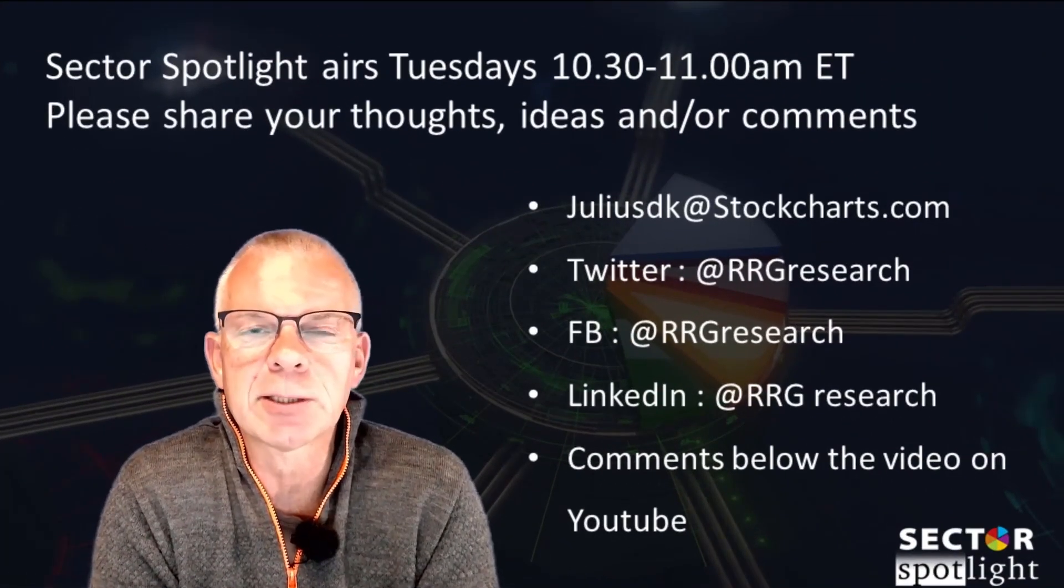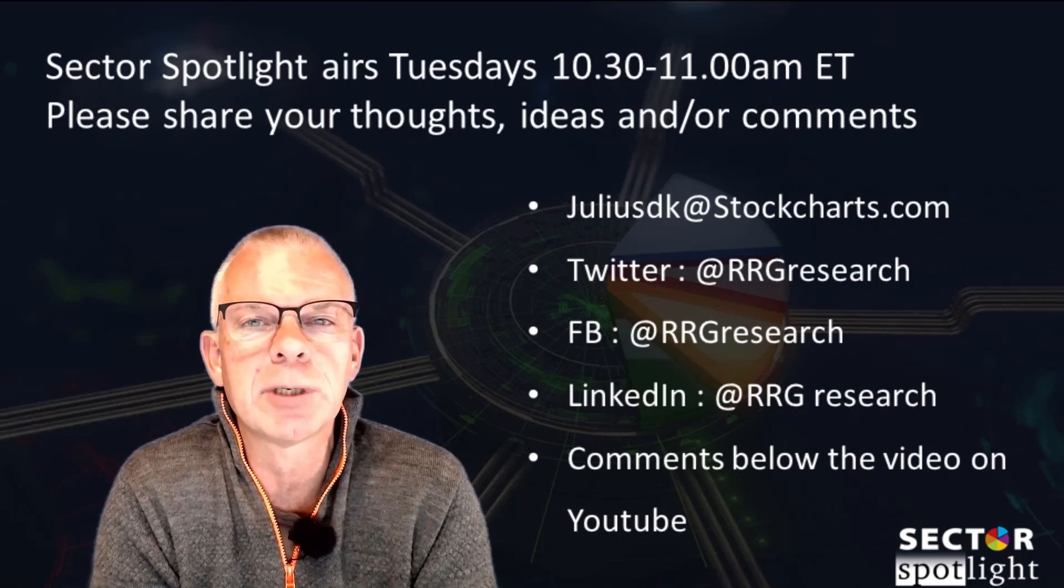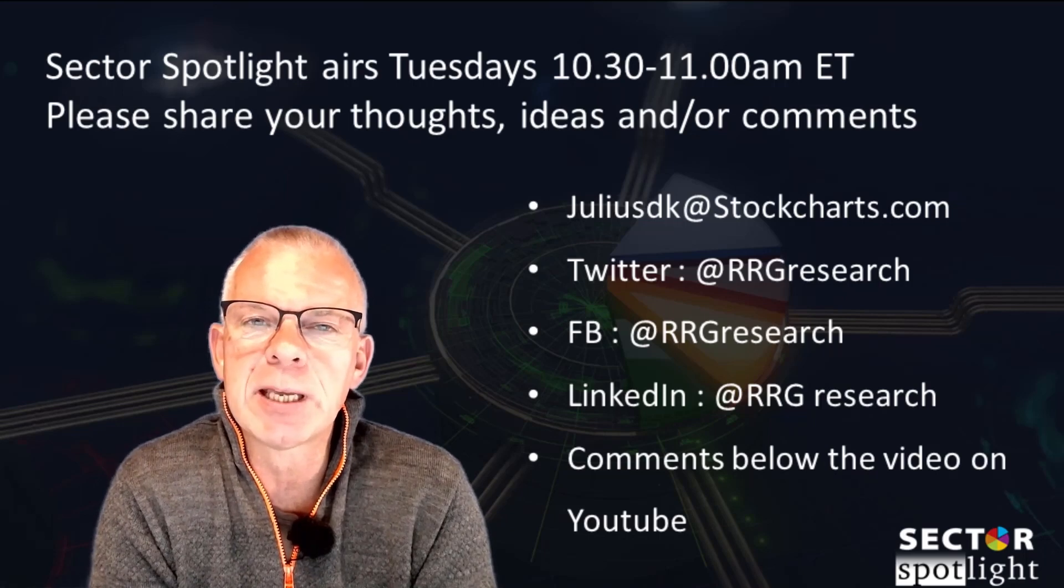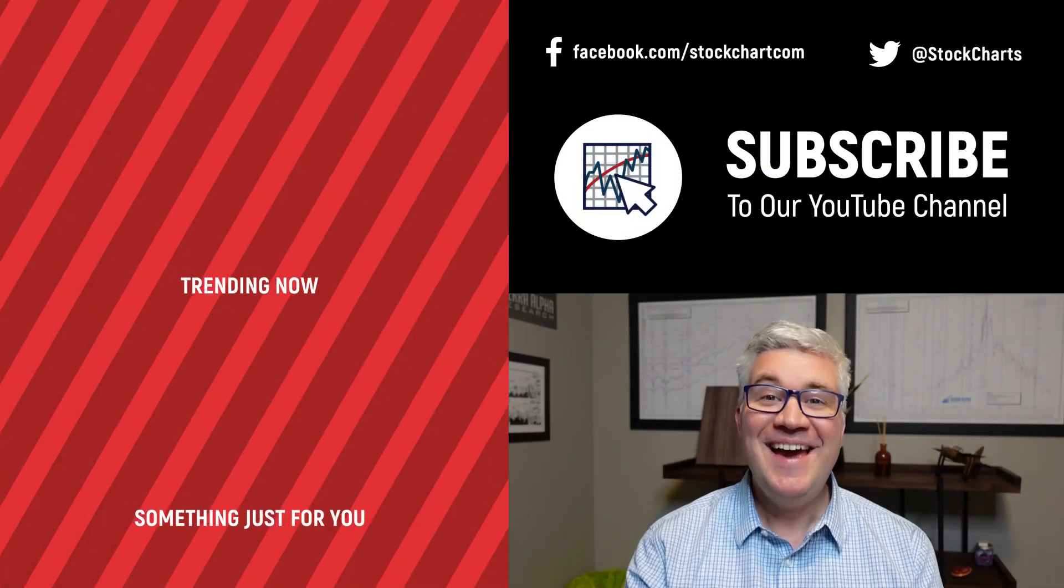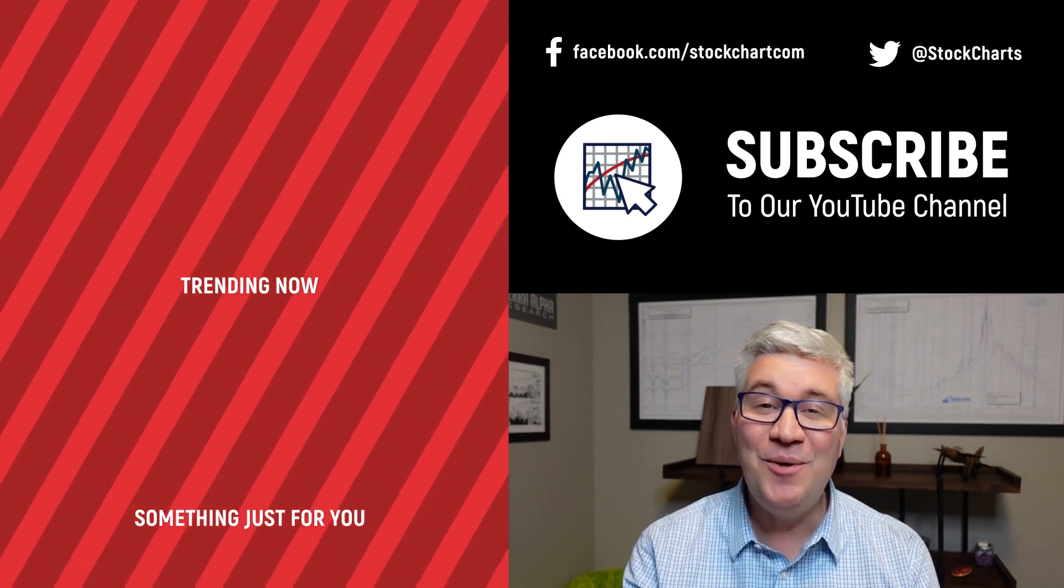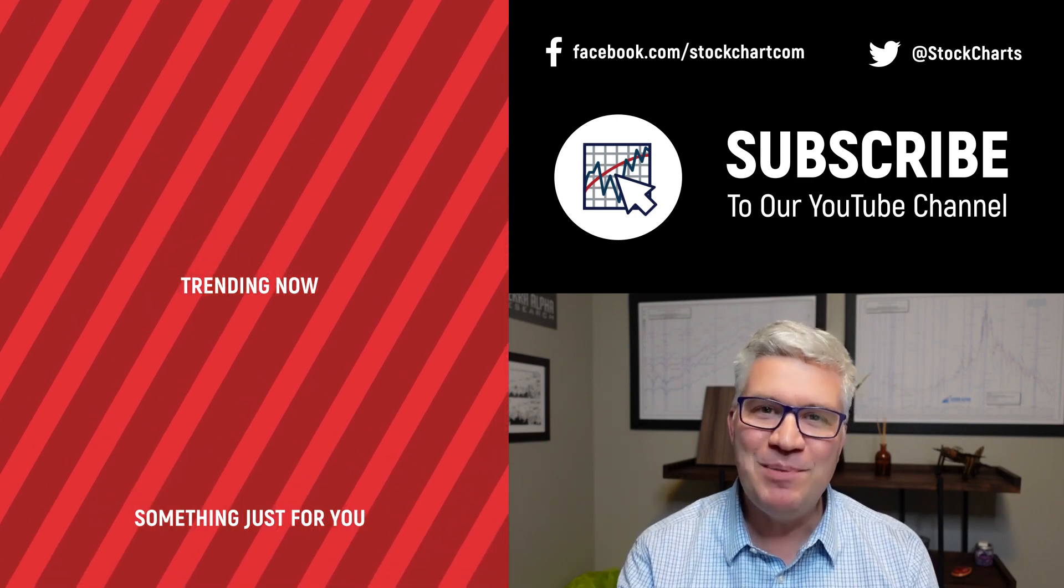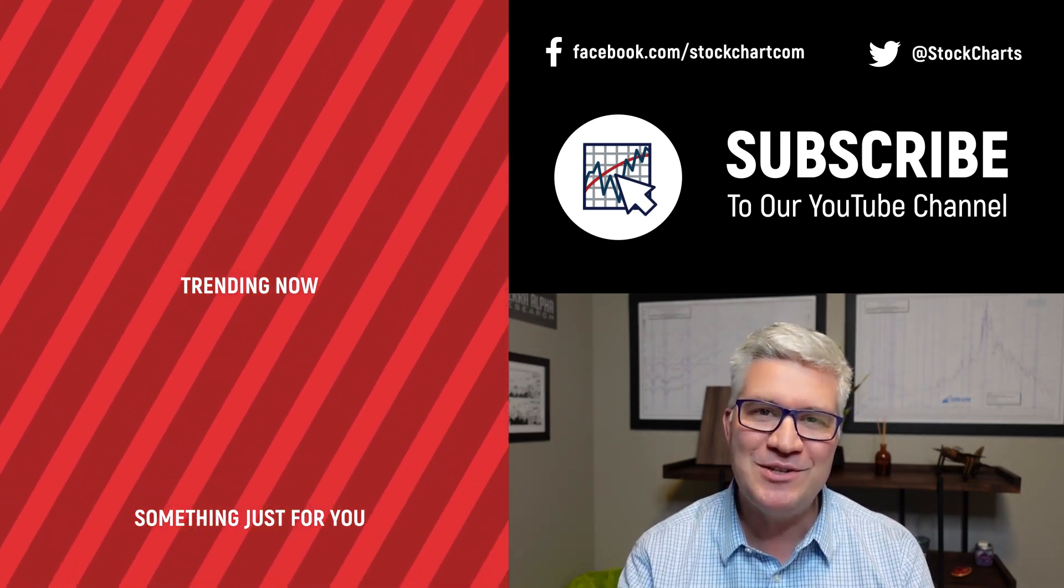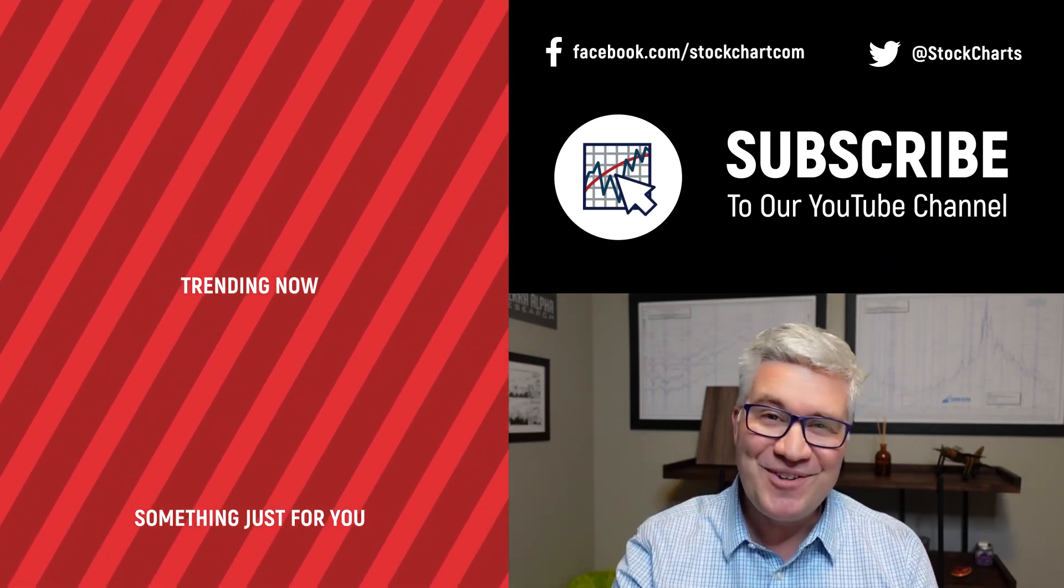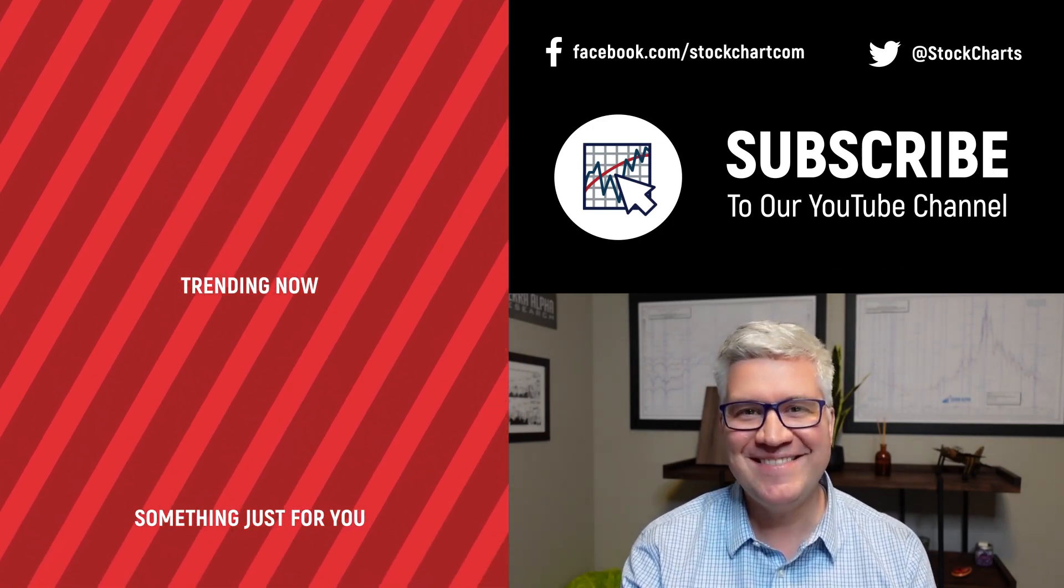Remember, Sector Spotlight airs every Tuesday from 10:30 to 11 a.m. Eastern. I hope to see you again next week at a new episode of Sector Spotlight. Thanks for watching. Stay safe. Have a fantastic day.